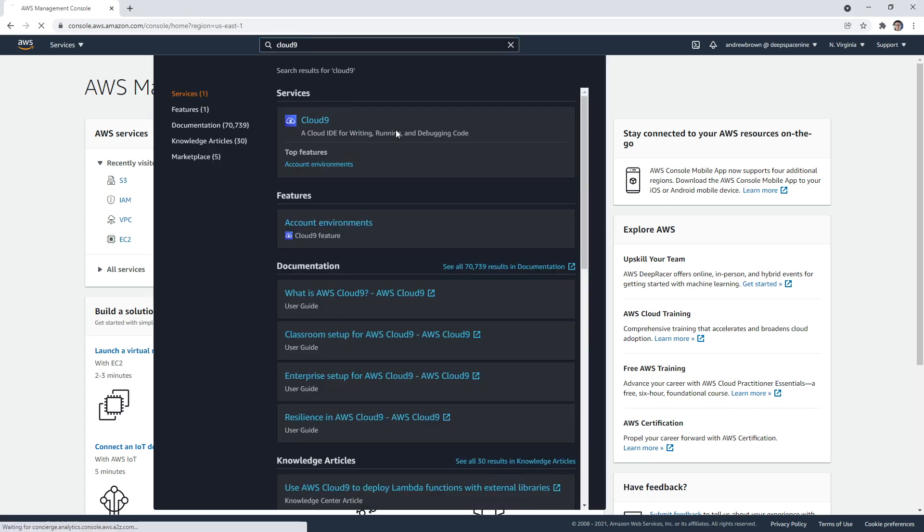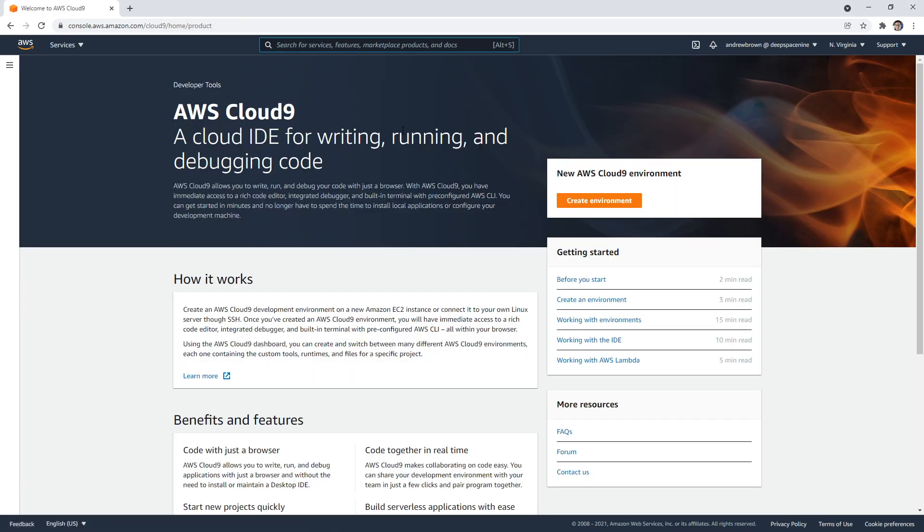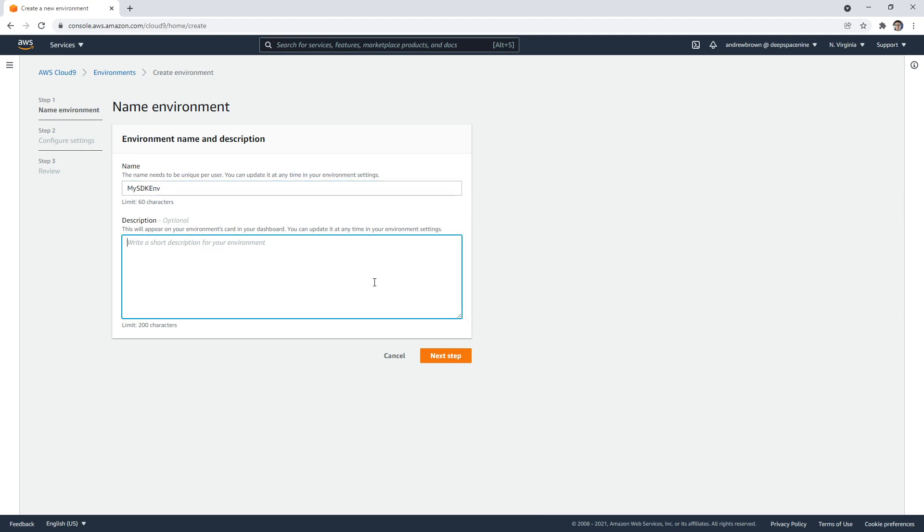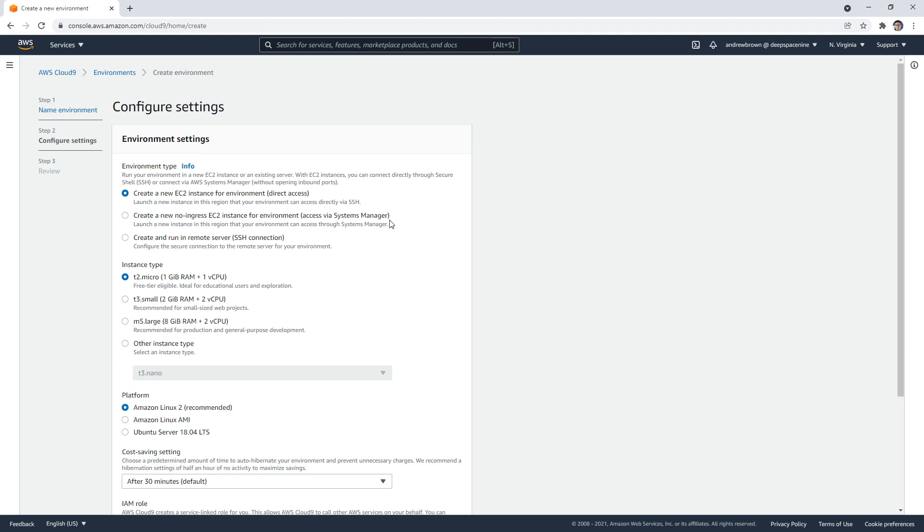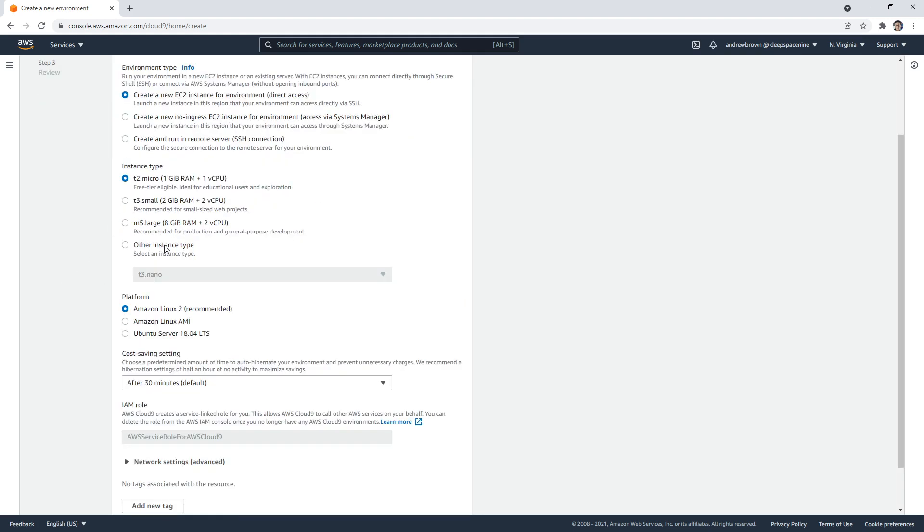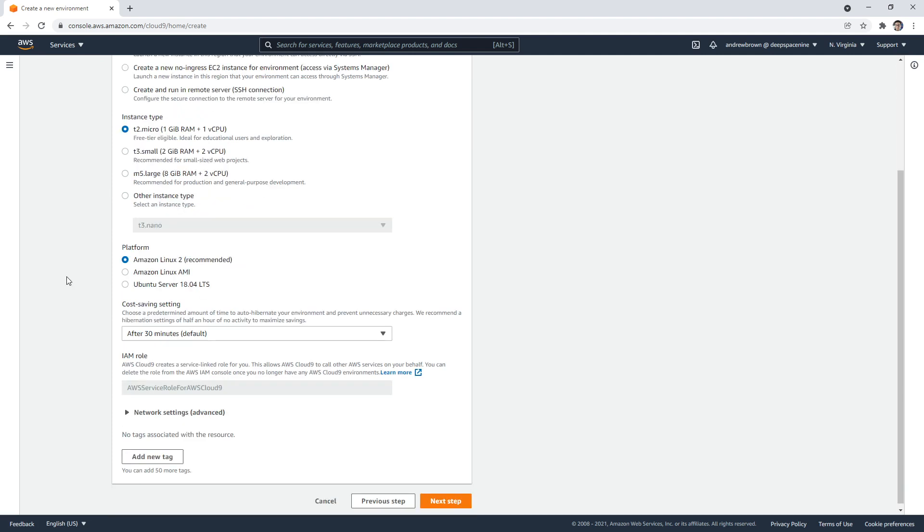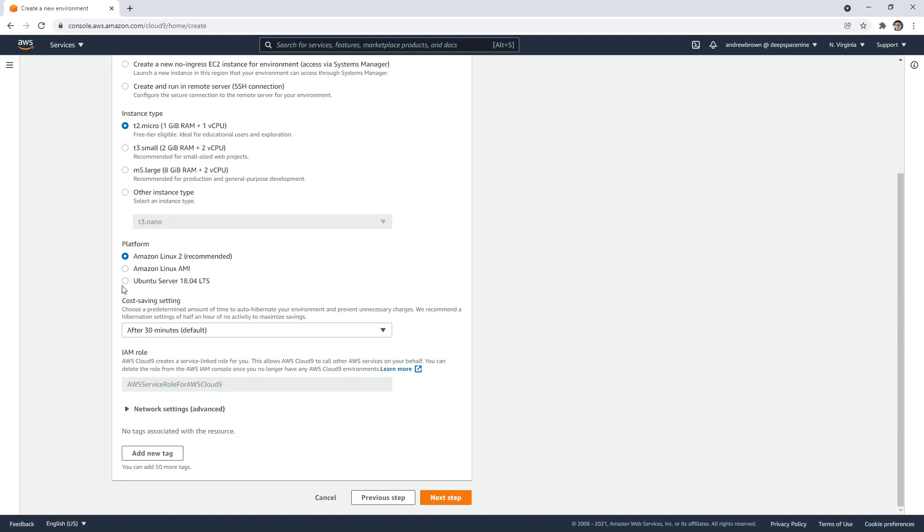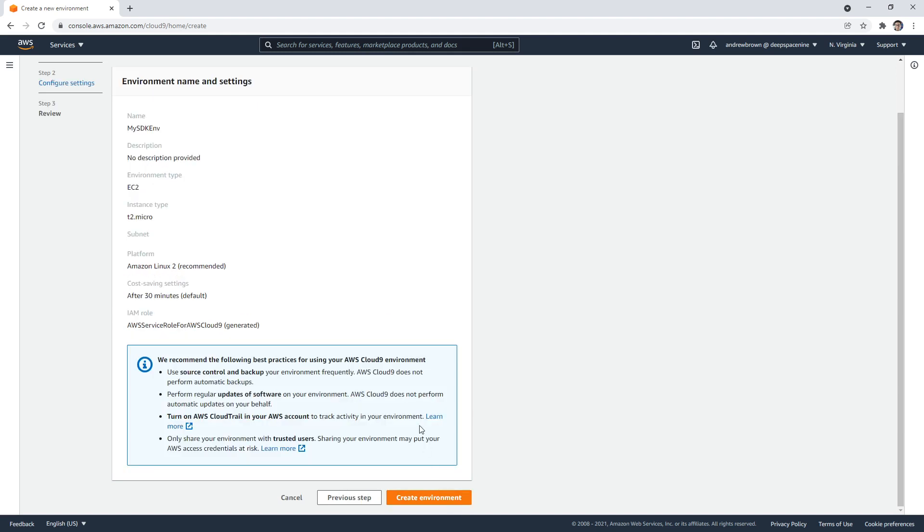If I just type in Cloud9 here and go over to IDE, I'm going to launch myself a new environment. I'll hit create, I'm going to say my SDK environment. We have some options: create a new EC2 instance for direct access, create via Systems Manager, or connect via SSH. I'm going to leave it as the default. Then we have the option to choose what size. I want to leave it on t2.micro because that is the free tier. We have Amazon Linux 2, I'm going to stick with Amazon Linux 2, and we can have it turn off after 30 minutes, a great option for us here. We'll go ahead and hit next and create environment.